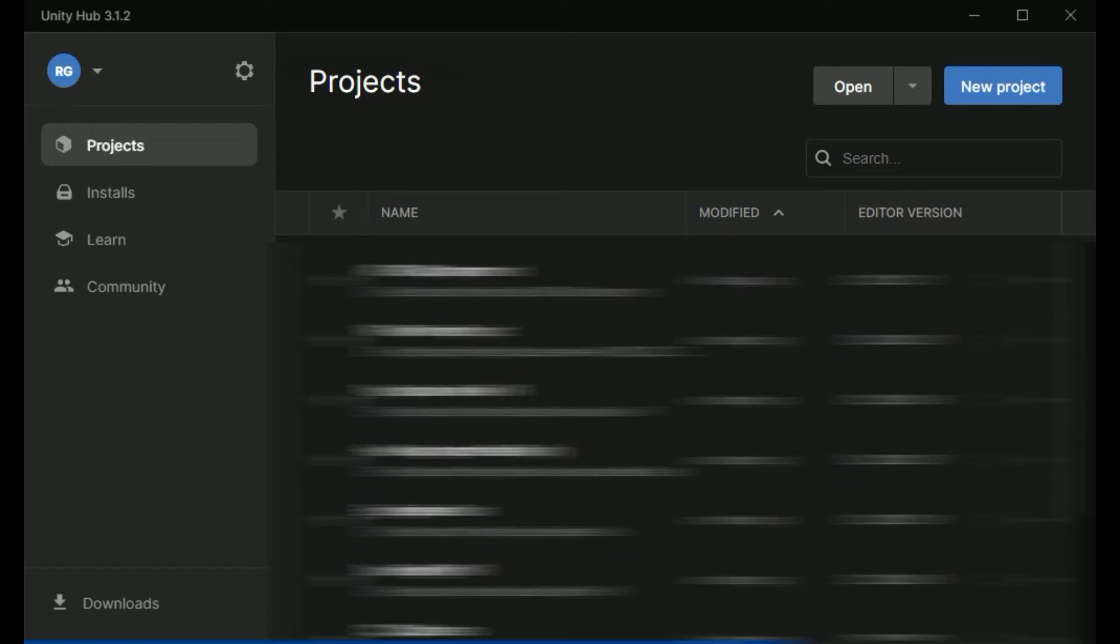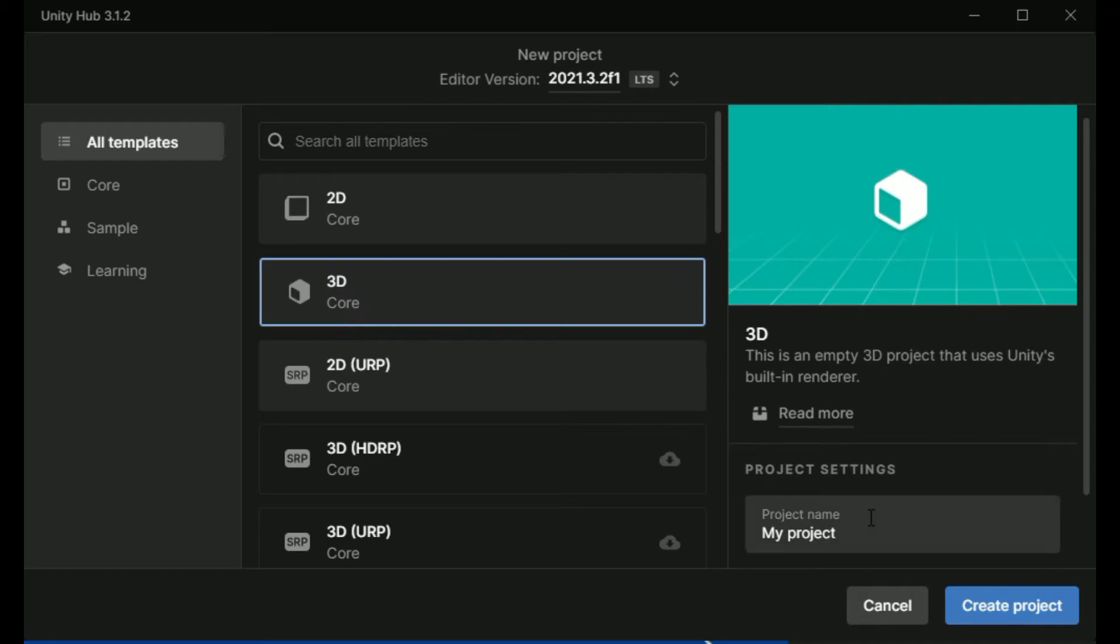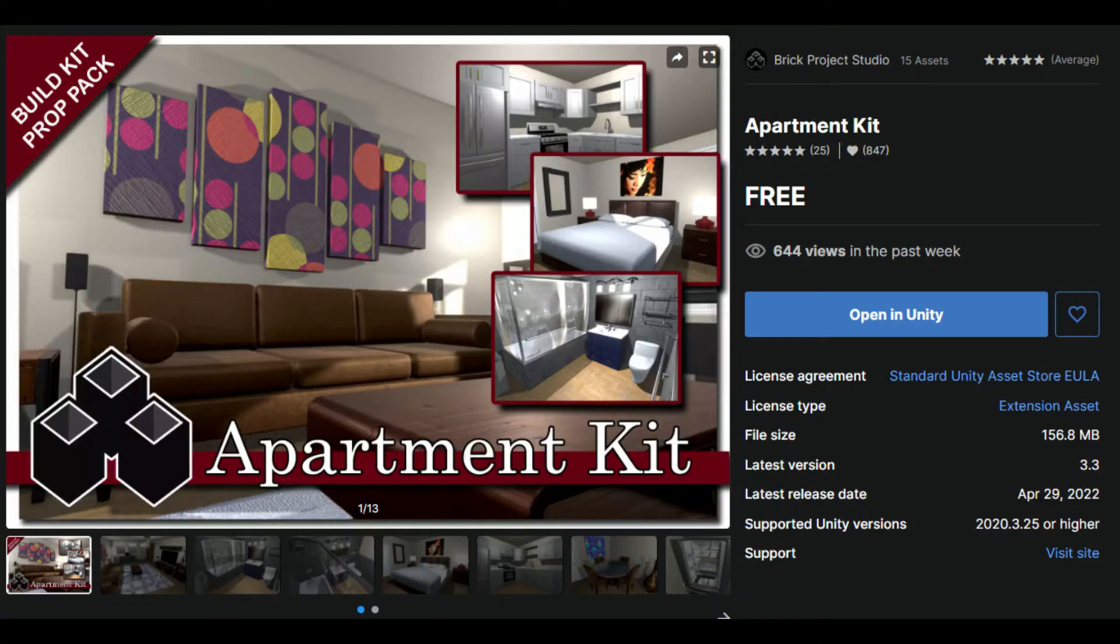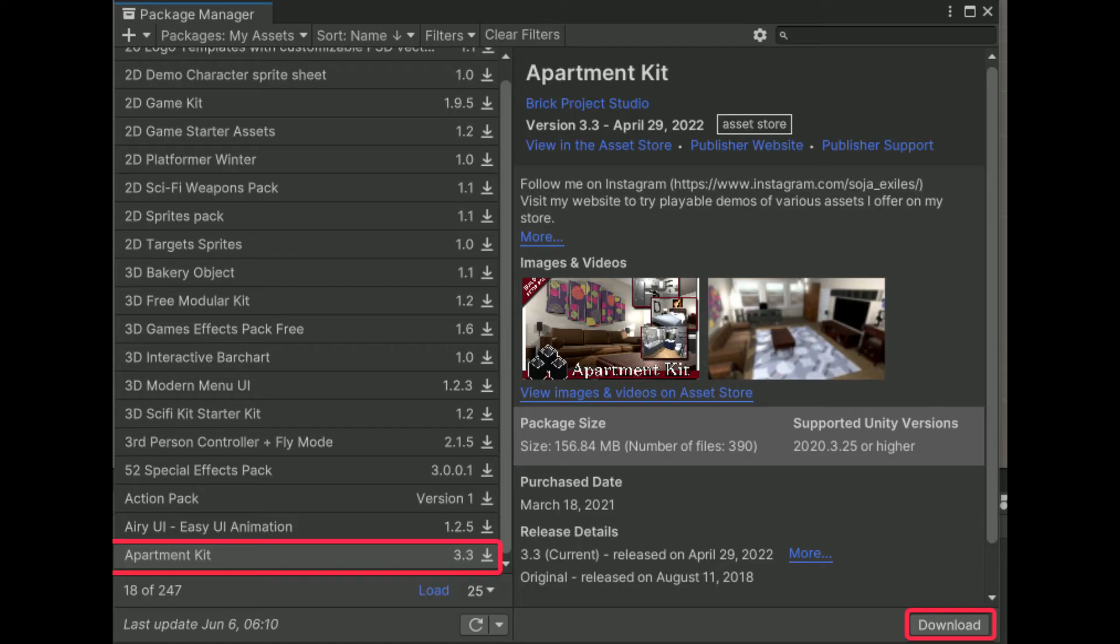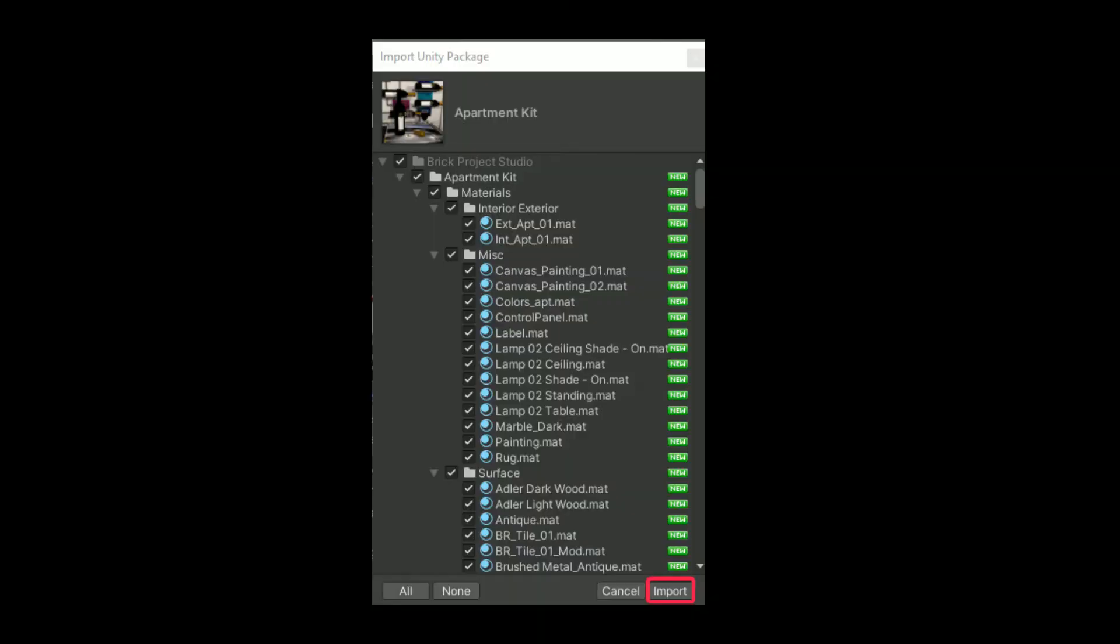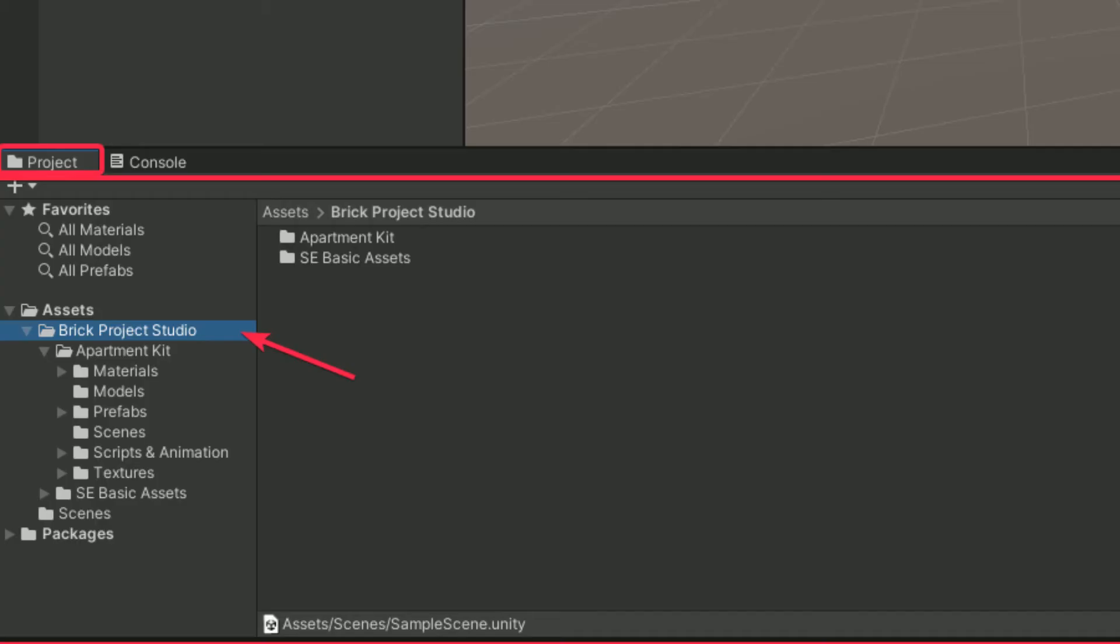First of all let's get the basic setup done. Create a new project in Unity, select the 3D template, update the project name to VR 360 apartment and then hit create project. Go to the Unity asset store and get the apartment kit assets. Hit the open in Unity button, download the package and then import it. Make sure you have selected all the assets here and then click import. If all goes well you'll see a folder named brick project studio under assets in the project panel.